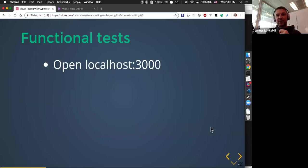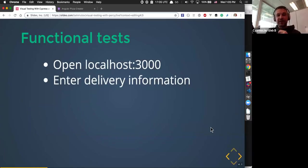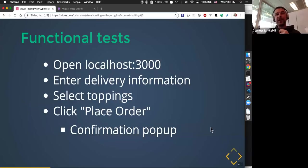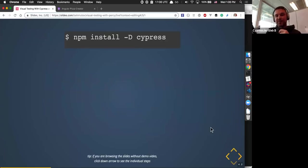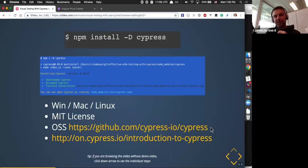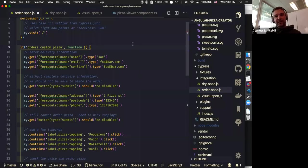For functional tests, we start with a user story corresponding to a user using the app. We want to open localhost 3000 in the browser, enter the delivery information, select toppings, and click place order — and the confirmation pop-up should be shown. I'll use Cypress, which is a MIT-licensed NPM package. I'll install it with NPM install Cypress, and it downloads a binary appropriate for your operating system. It's a completely open-source test runner. Instead of walking through screenshots, let me show the test right here.